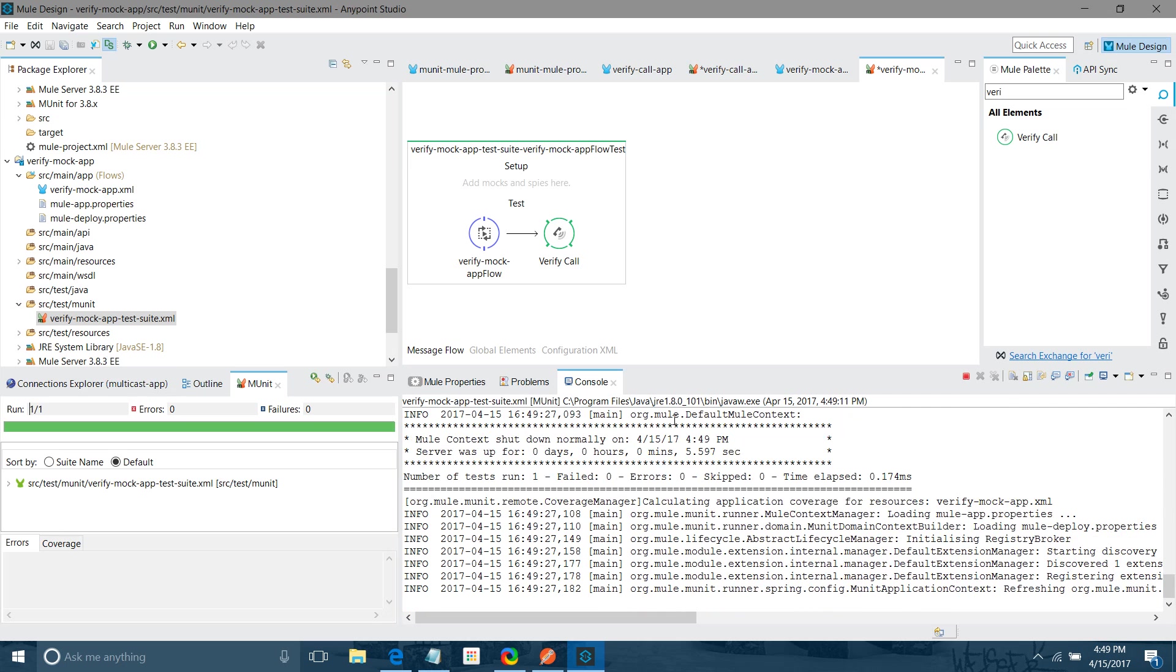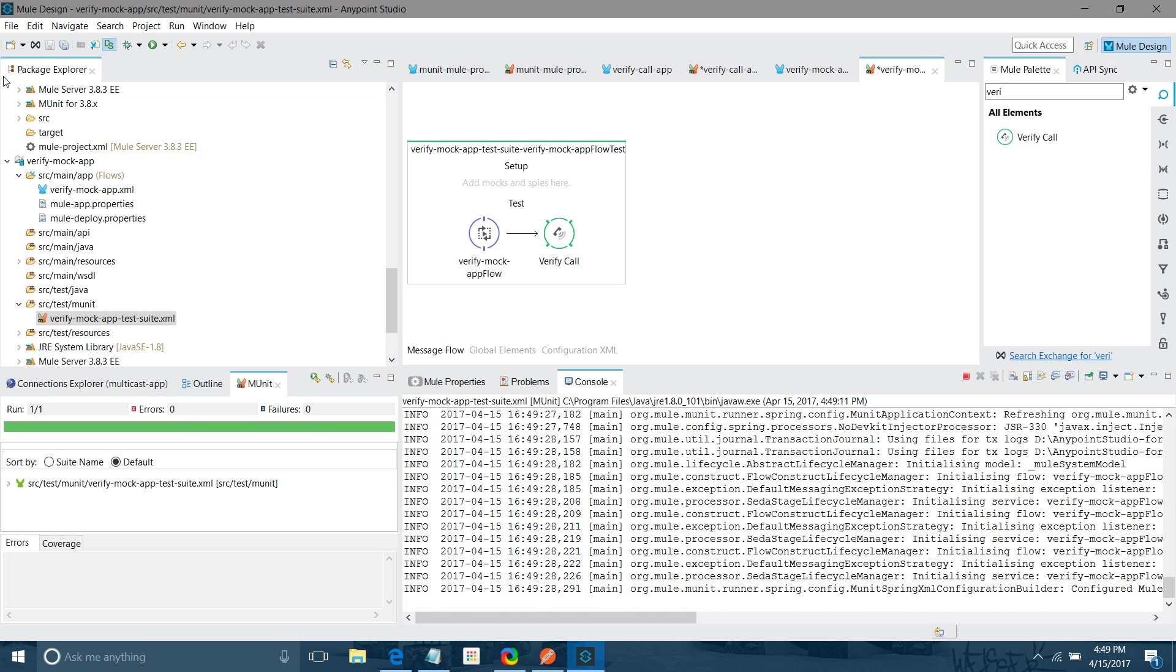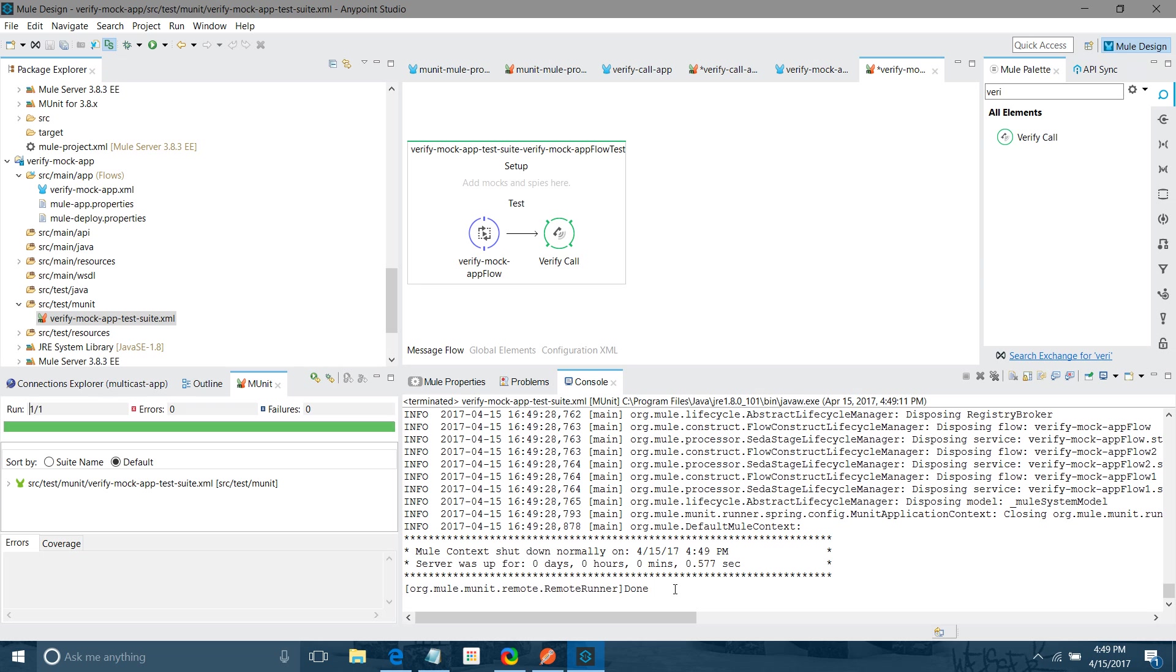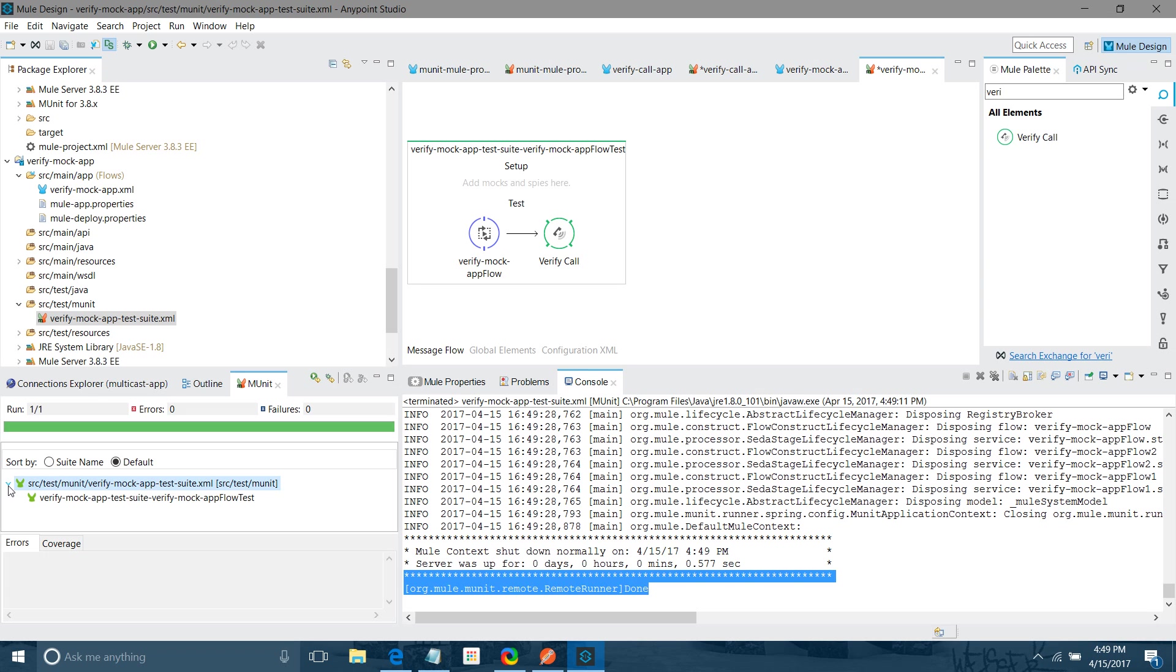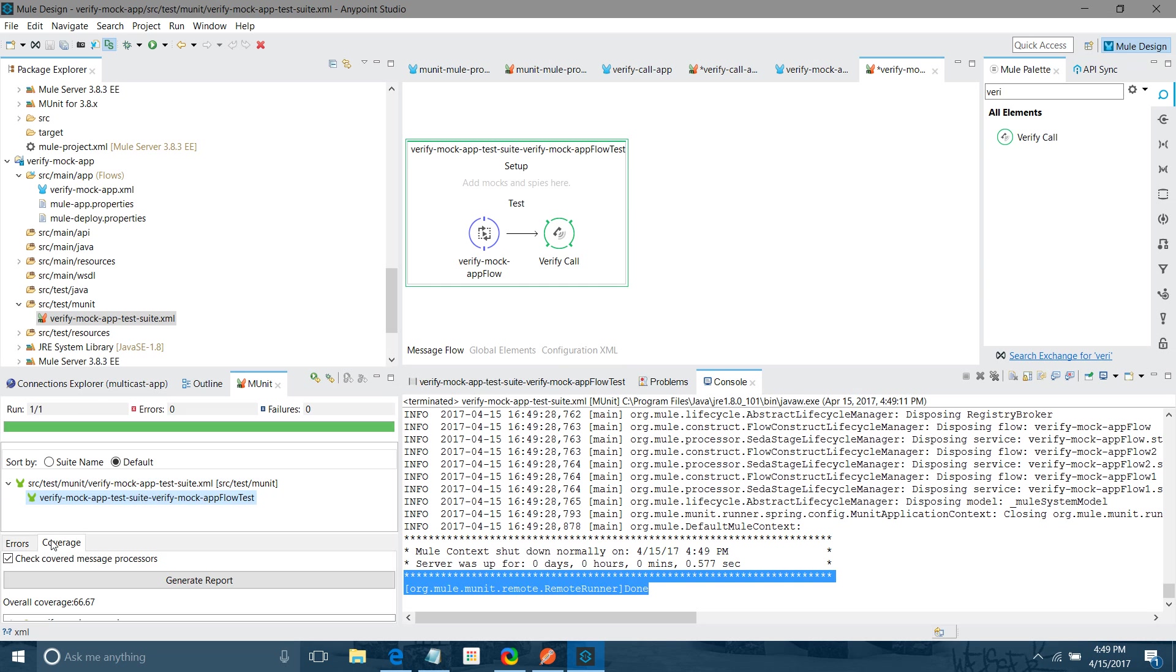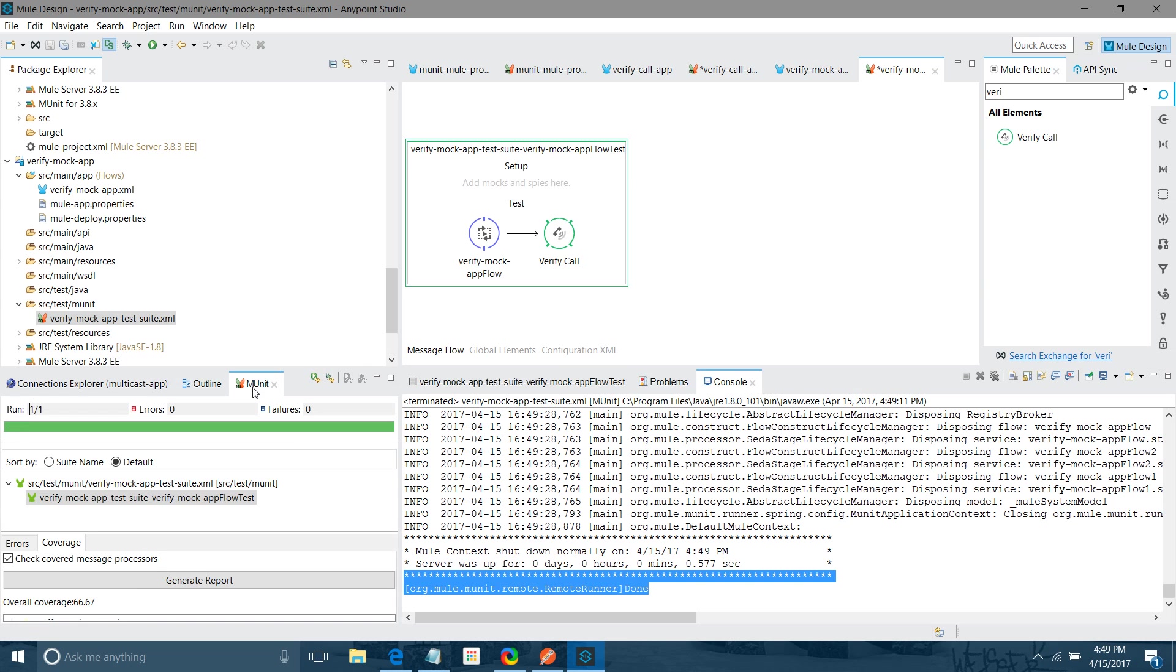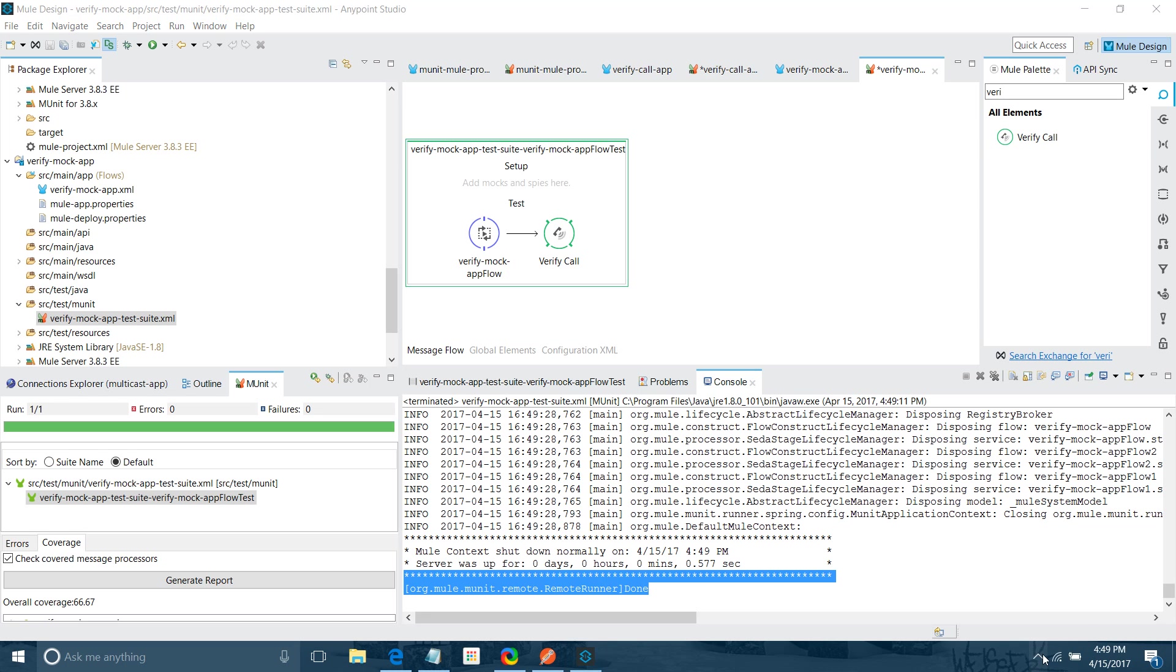See, now it is in green. Test case has been executed successfully. No error, nothing, everything is fine. Now you know what is verify call, how can you use the verify call. Basically it is used to mock the call to the other processor or the other flow or other sub flow. Hope you enjoyed the video, thanks for watching.